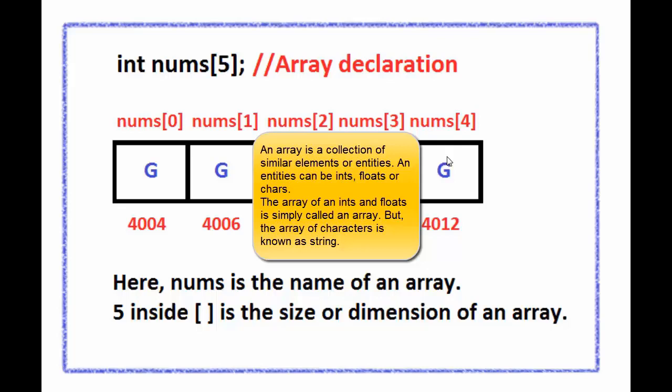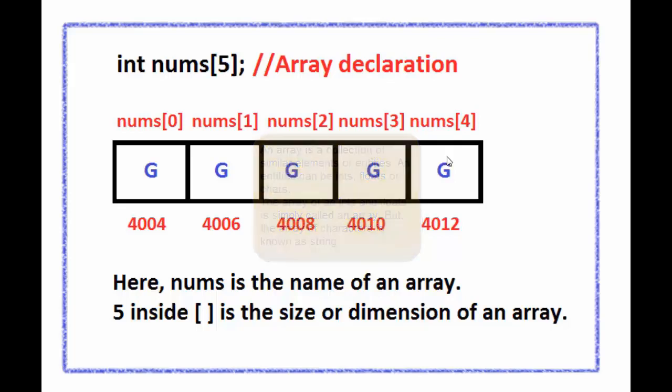The array of ints and floats is simply called an array but the array of character is known as string.